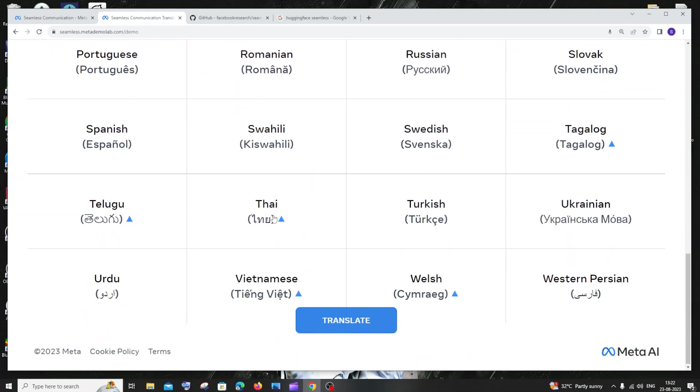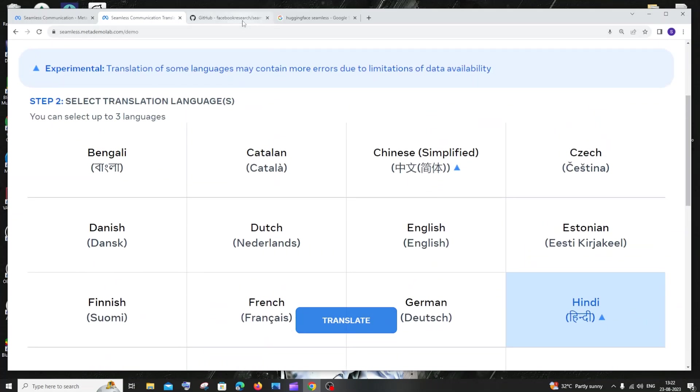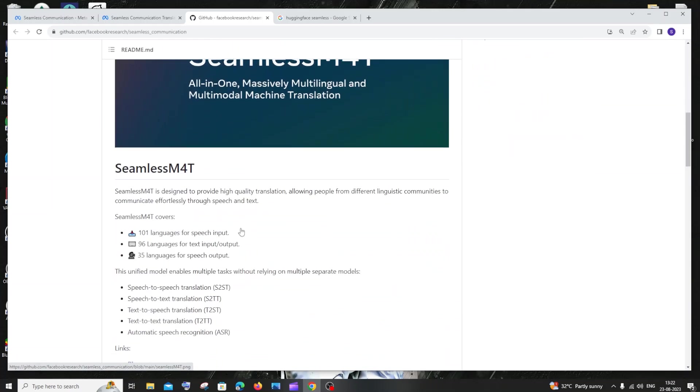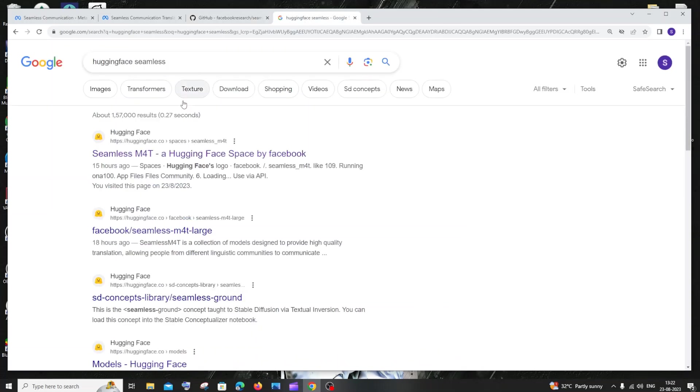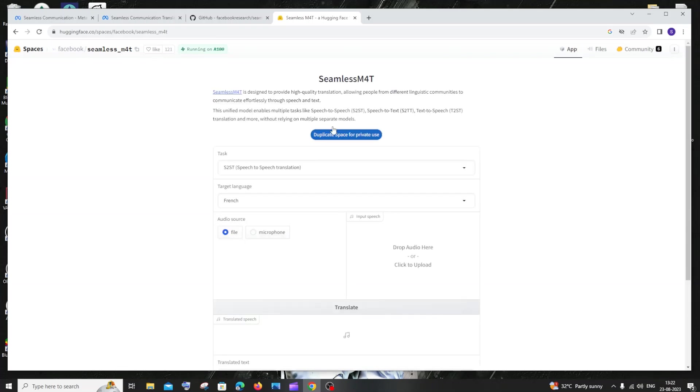These many languages are available, and they have their GitHub link. If you want, they also have their Hugging Face Space, blog, paper—everything. If you go to Hugging Face, just Google 'Hugging Face Seamless' and you'll have the necessary things. You can try it out here also.